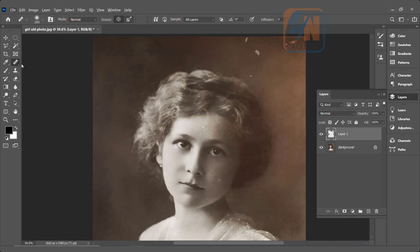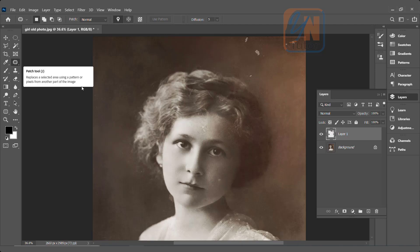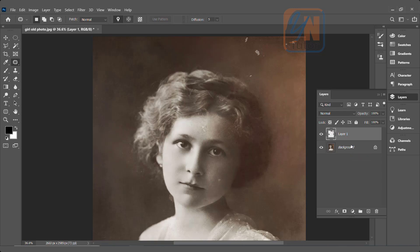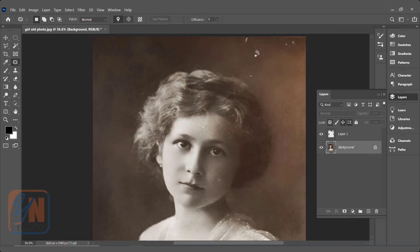Now let's see the third tool, that is patch tool. Here we have patch tool — it is selected — and make sure that patch source from destination is selected. The functionality of the patch tool is you need to just make a selection around the area and drag to the source. And another thing — while using patch tool you need to click on the image. Clone stamp tool and healing brush tool you can use on the new layer, but patch tool, similar to spot healing brush tool, you need to click on the image. Simply drag the selection around and move to the clean area.